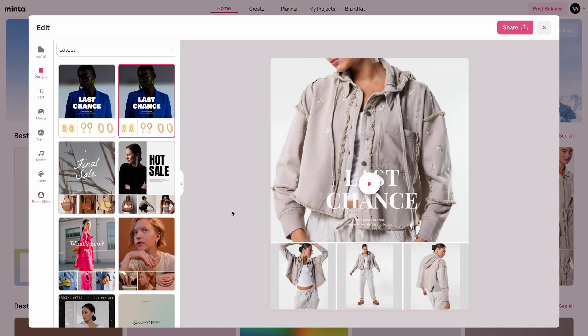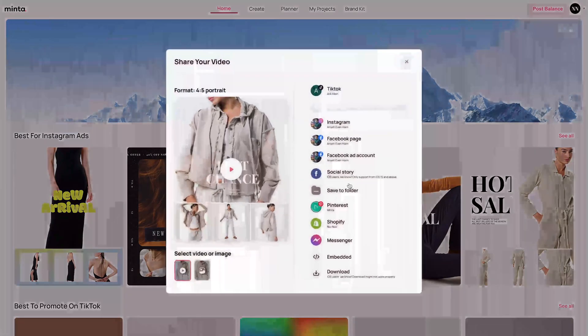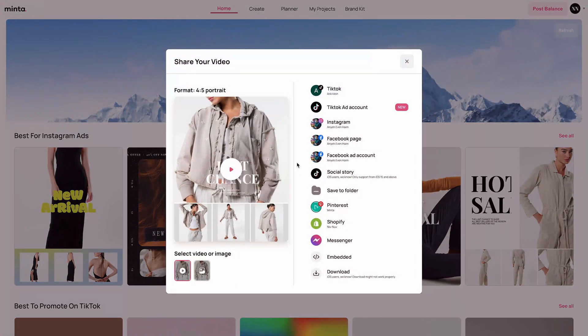To learn more about the Minta editor just click the help video button. It should be somewhere around here, but this is not the purpose of this video so I'm just going to close it for now. If you like the video you can always click the share button to share it on your preferred social media.